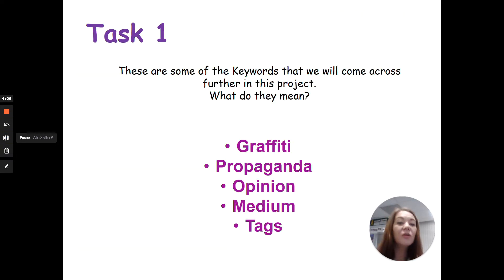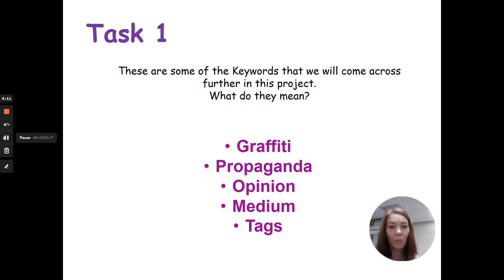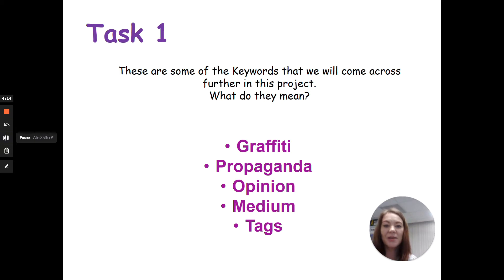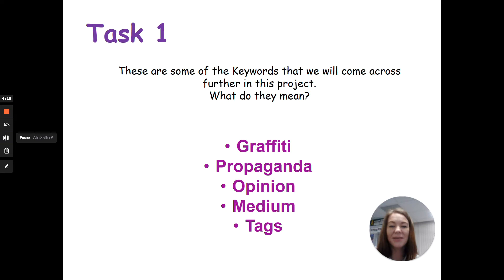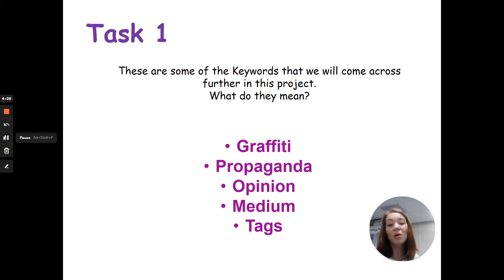For your first task, I want you to write down the following words and put down what you think they mean: graffiti, propaganda, opinion, medium, and tags. You can pause this while you write those down.